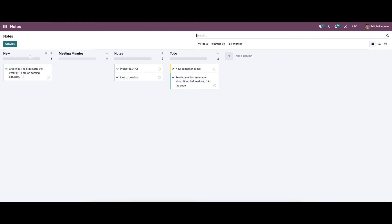After saving, we can see that the stages of notes are described as New, Meeting Minutes, Notes, and To Do. It is possible to change these stages of notes from here.